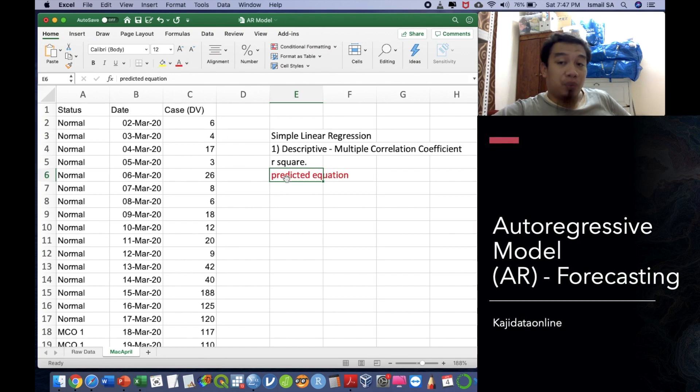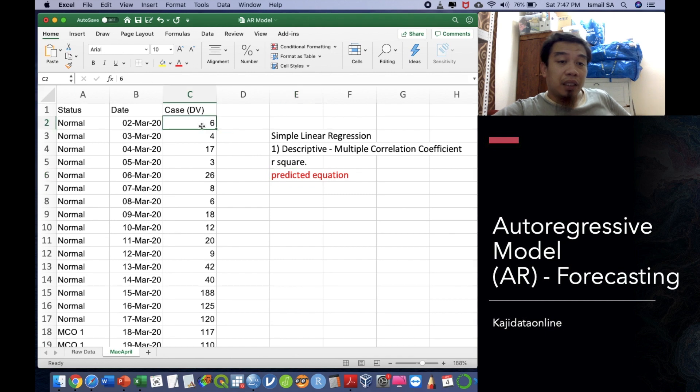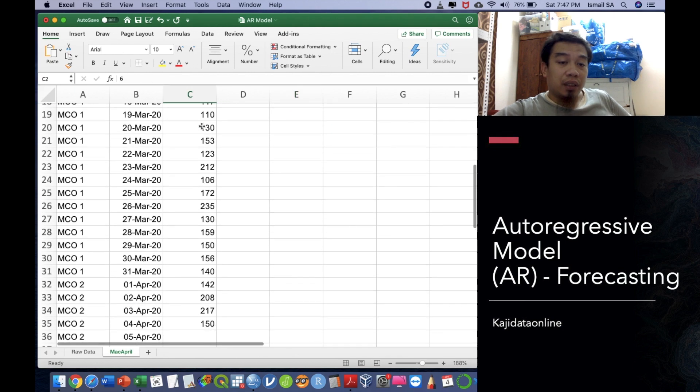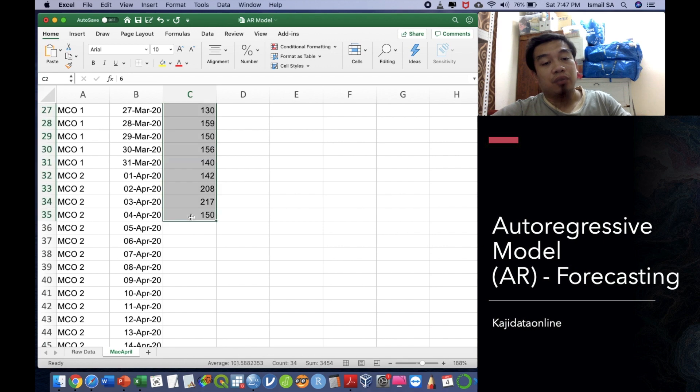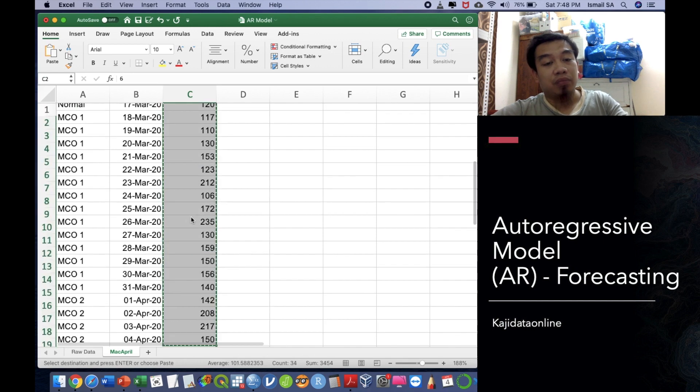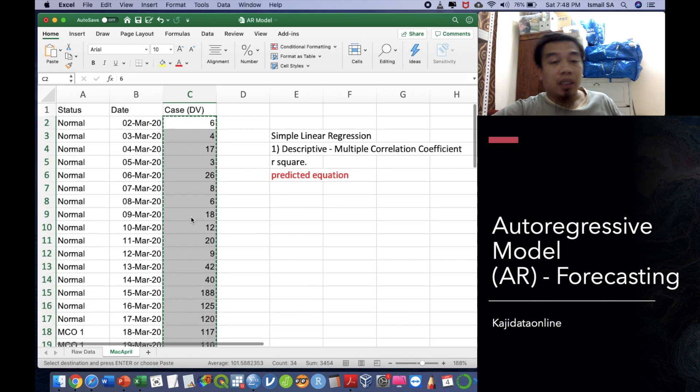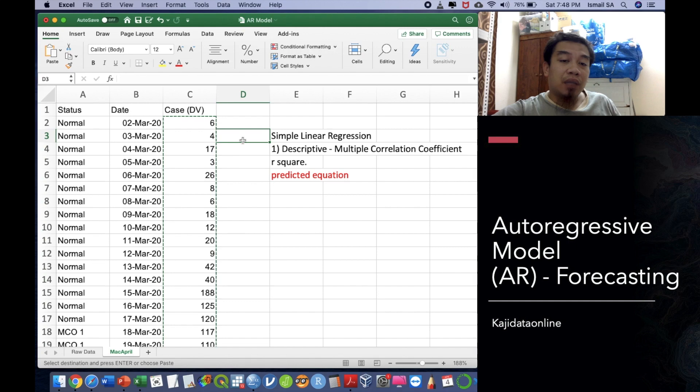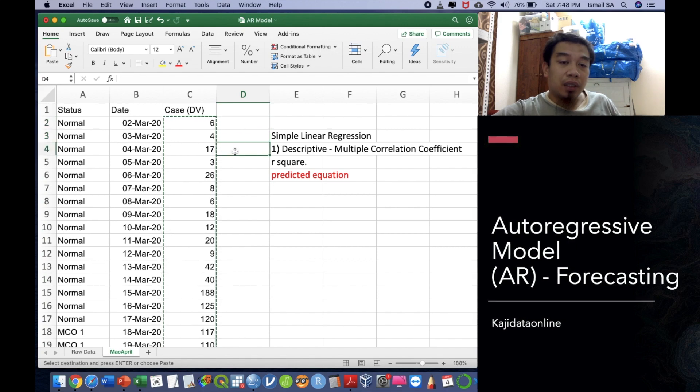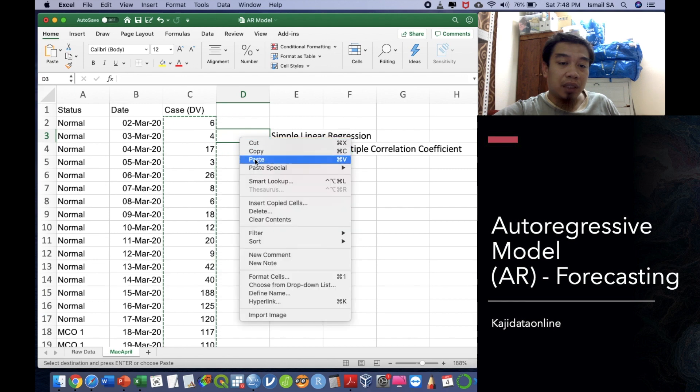To do that, first of all you have the data here and then you have to select all of the data. Please don't forget to hold the shift button and then copy it and then paste it down here, not up here, not on the 4th March but please paste it under the 3rd March.